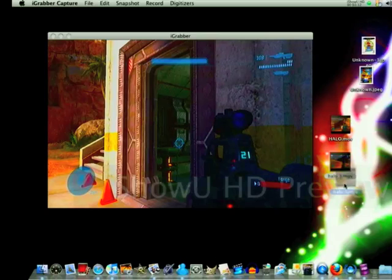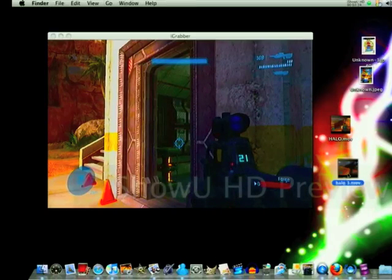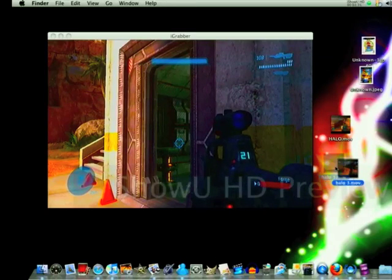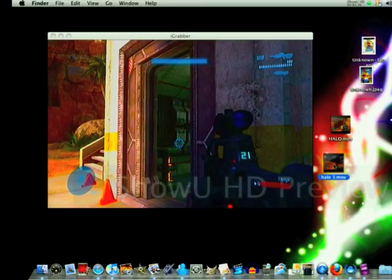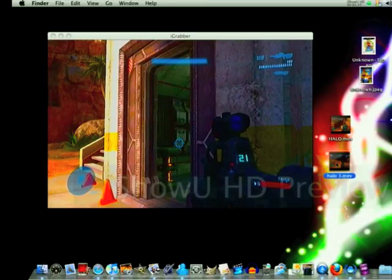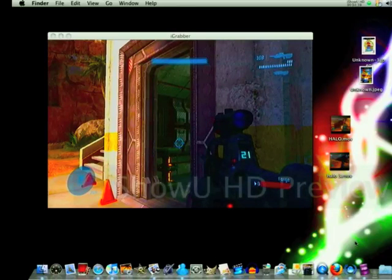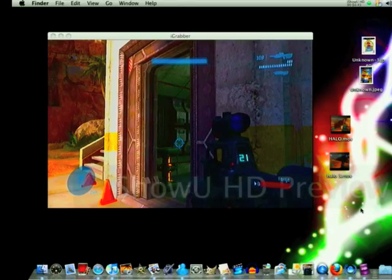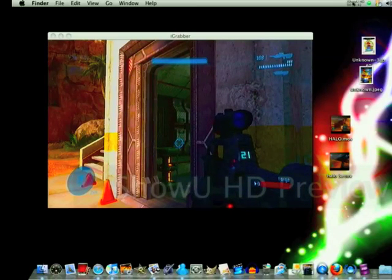From there you can put this in iMovie, or if you don't want to use iMovie, just upload it right to YouTube if you want. I hope this helped you guys — talk to you later.